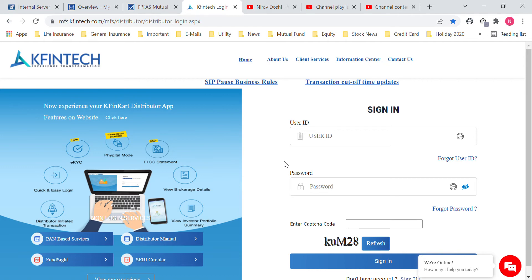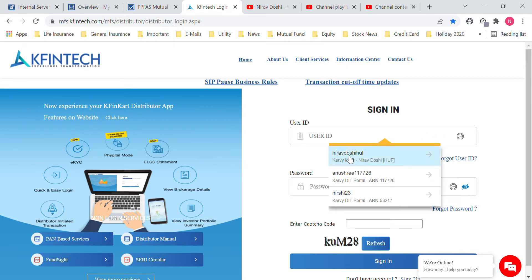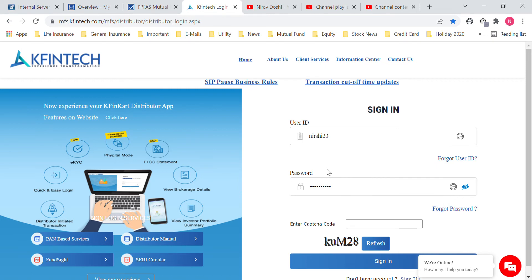We have three email IDs for which we have to keep the request. These will be auto-saved on your computer. We have a software called Norton which saves the password, so once you are on the sign-in page you will have to select the password with the email ID as nir_shi_23.